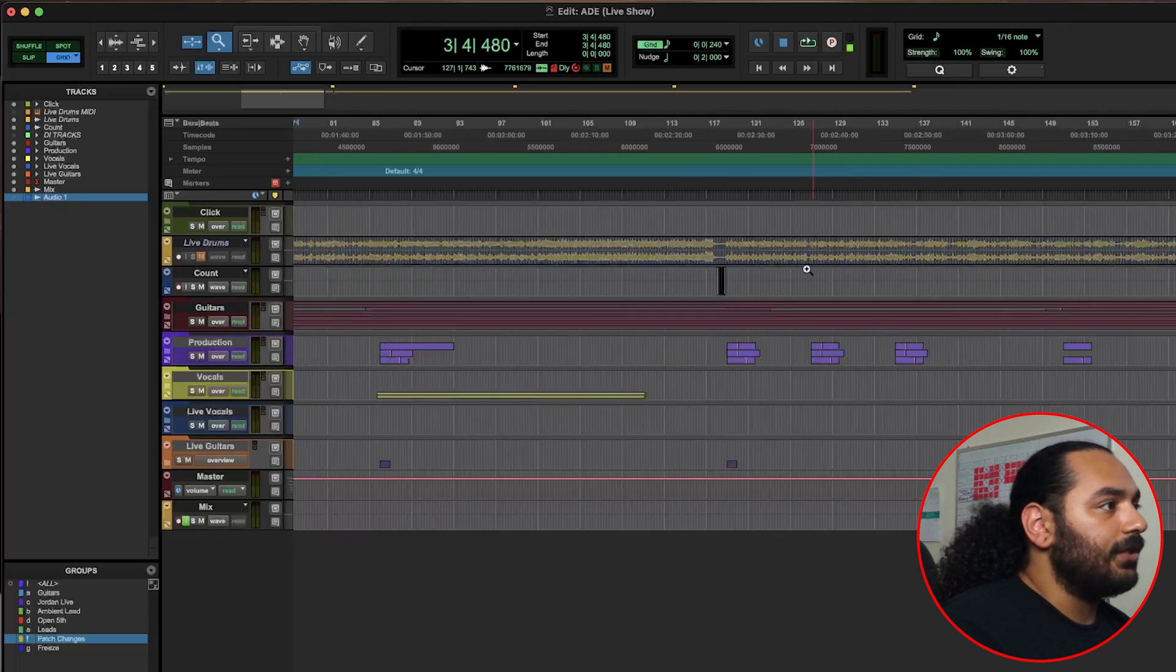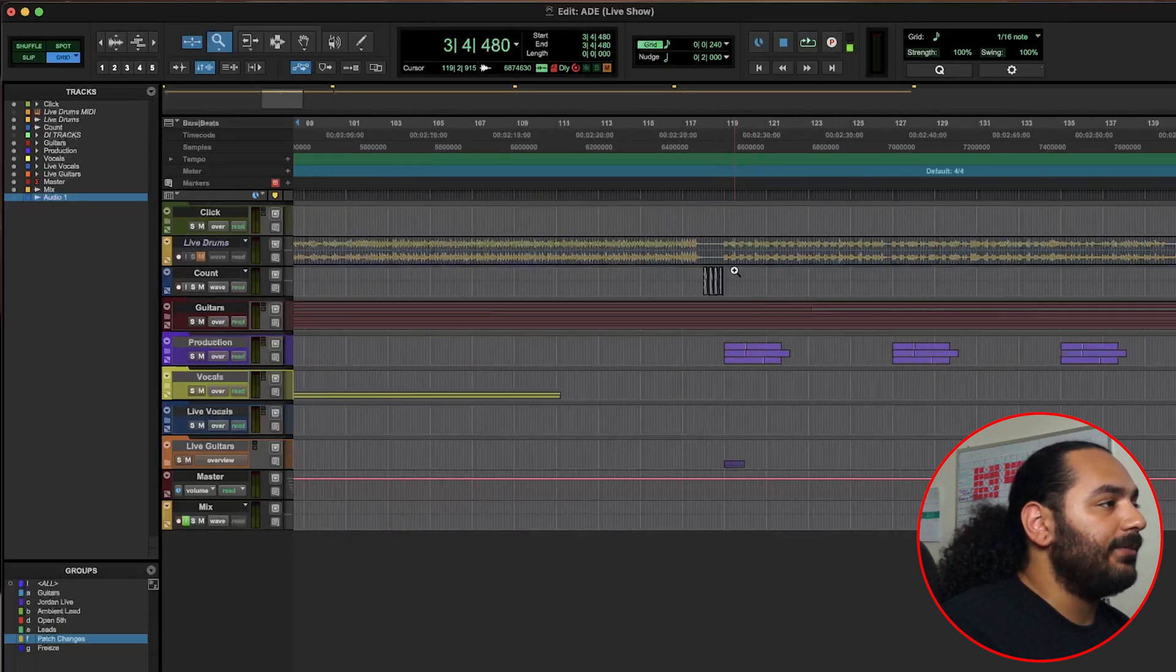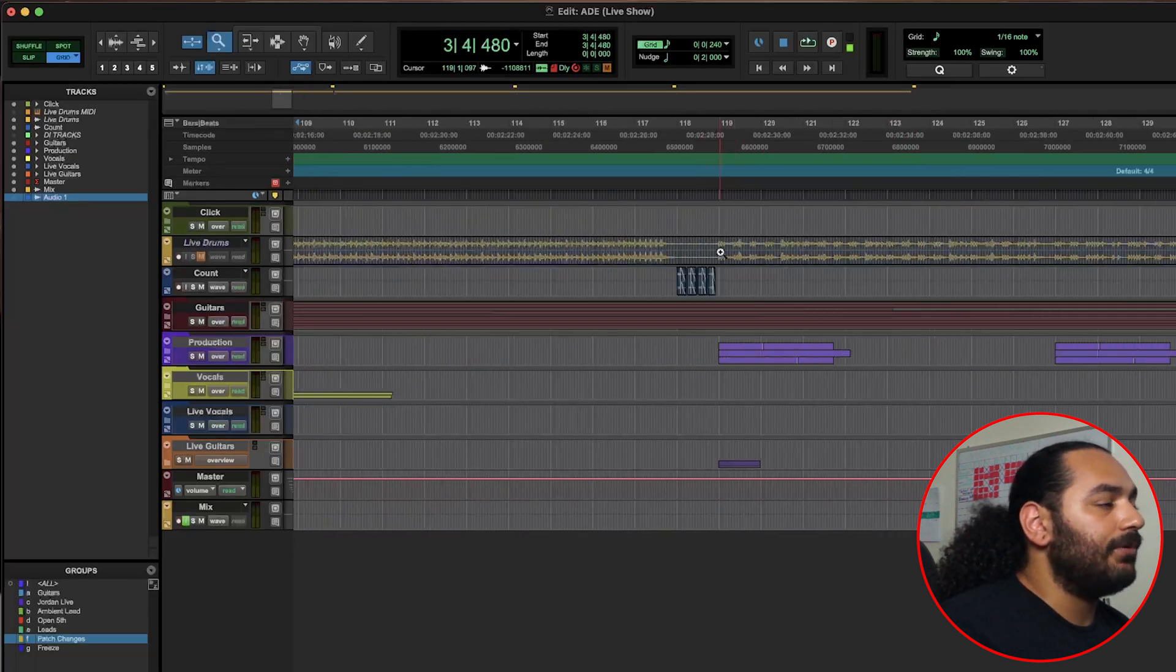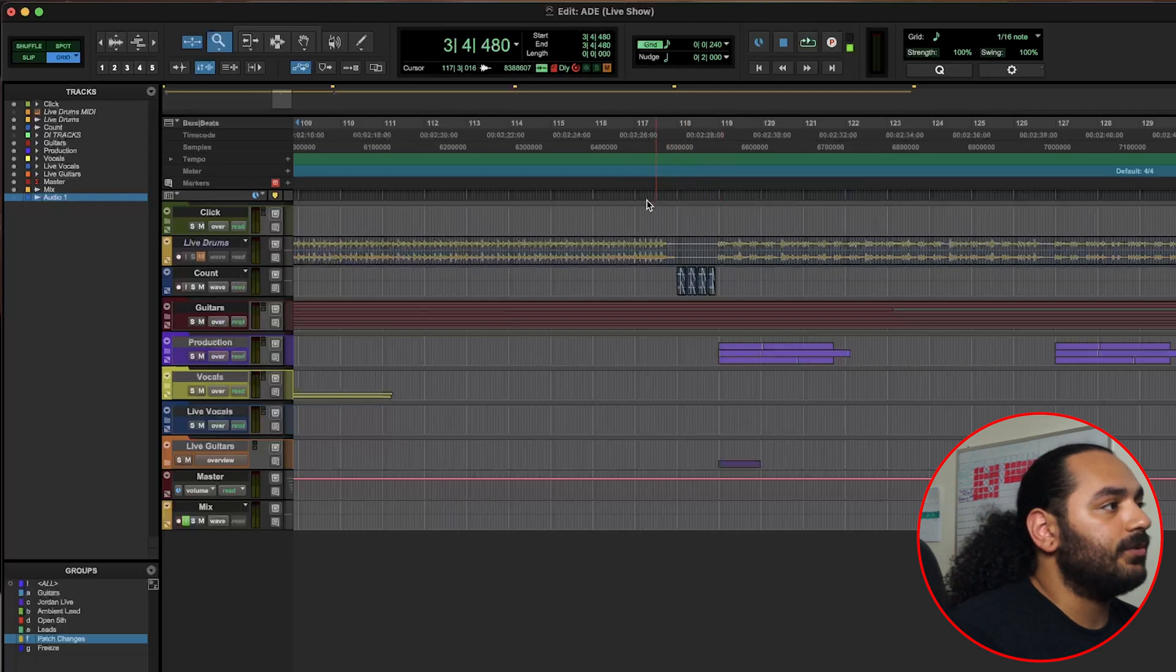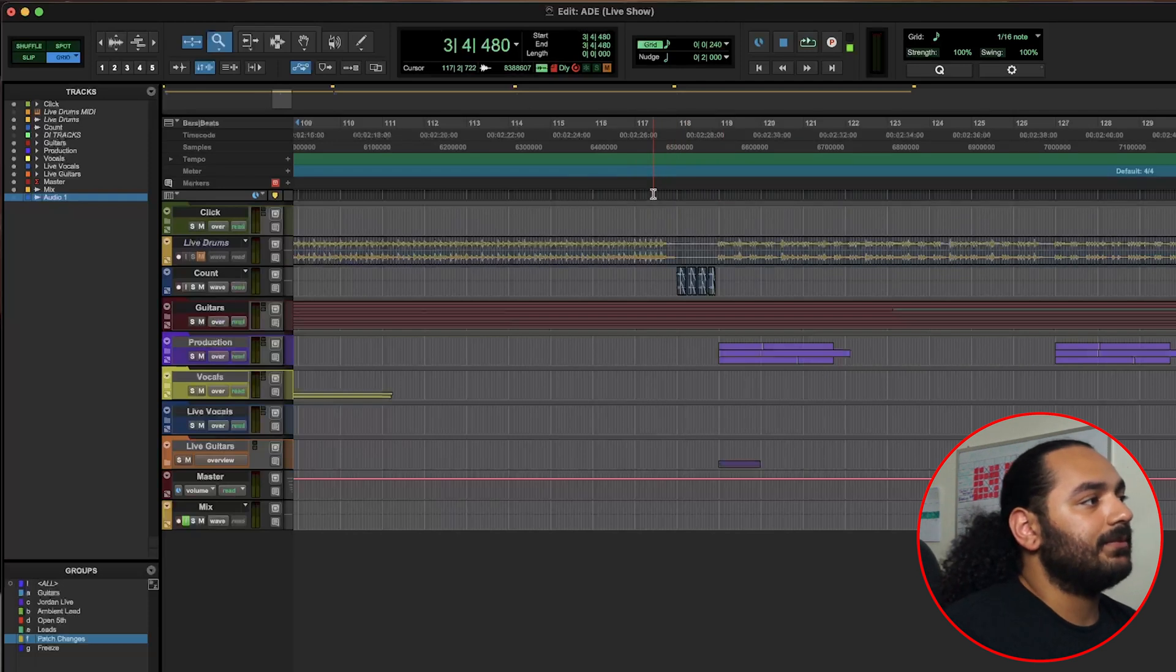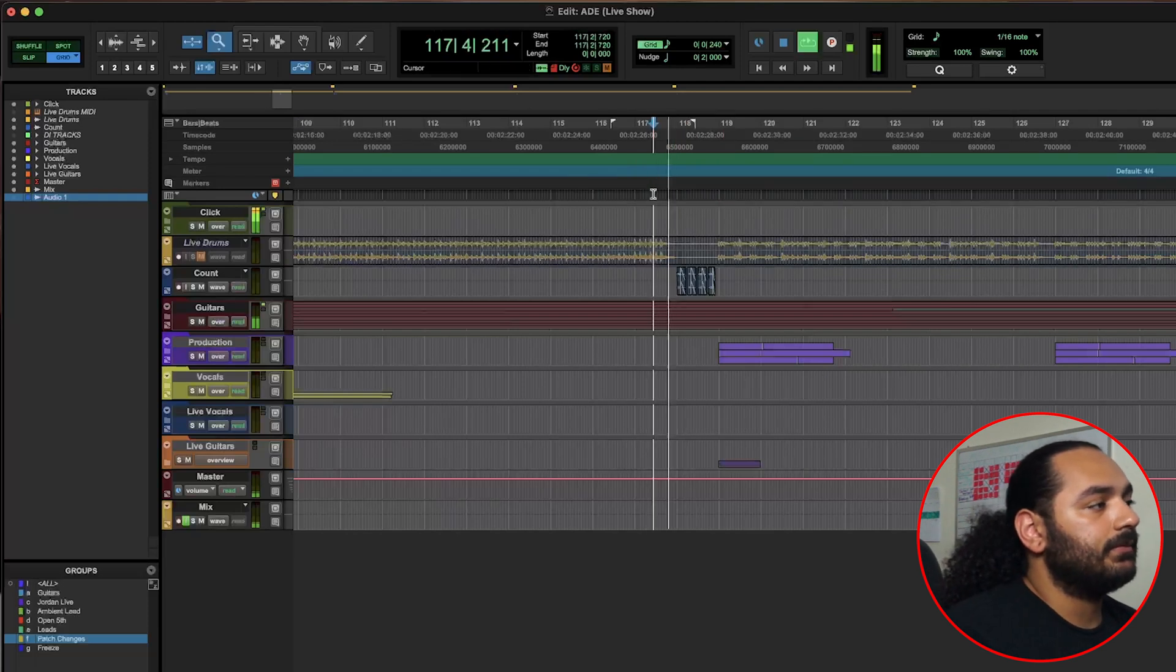And we also sometimes put it right before breakdowns as well. Like in our song here Serpents, there's a little bit of a pause and we want to make sure that that breakdown really hits and we all come in together. So this is how it would sound: one, two, three, four.